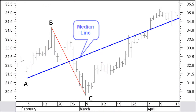For the construction of the median line, you calculate the midpoint of the reaction BC. However, this line is normally not drawn. Next, you use a previous reference high or low point, drawing a line through this midpoint. This is the median line.